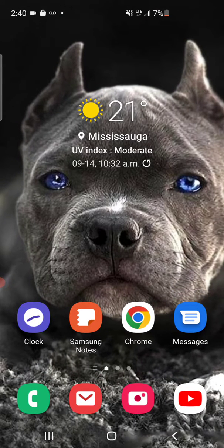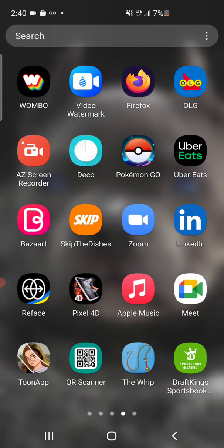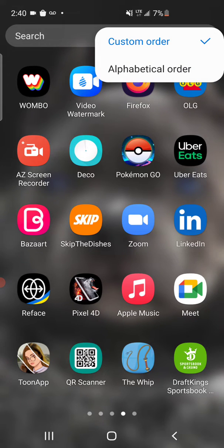We're gonna scroll up from the bottom to get to the apps. You'll see at the search bar at the top there are three horizontal dots — click on that. Then you're gonna click on Sort, and as you can see mine is checked on Custom Order.